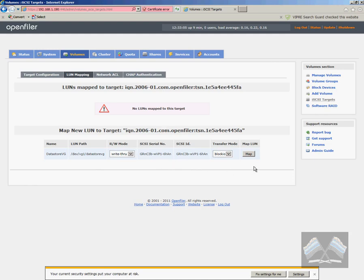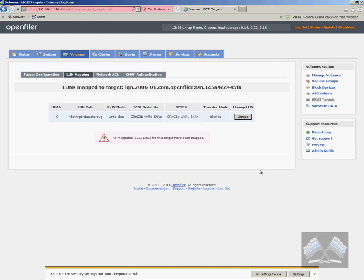So we just want to block IO, and then just click map. And there we go. The target is set up.